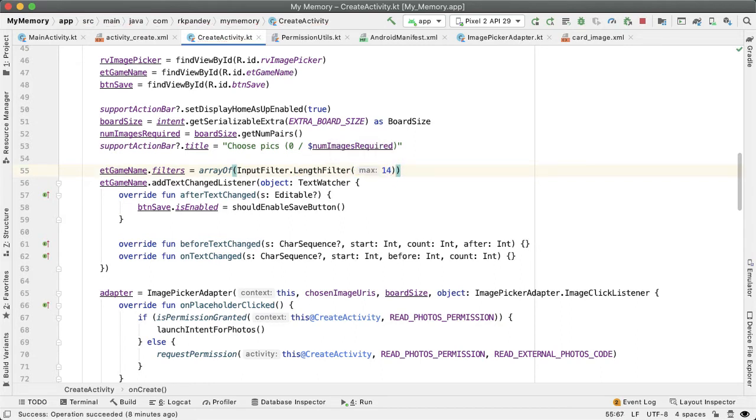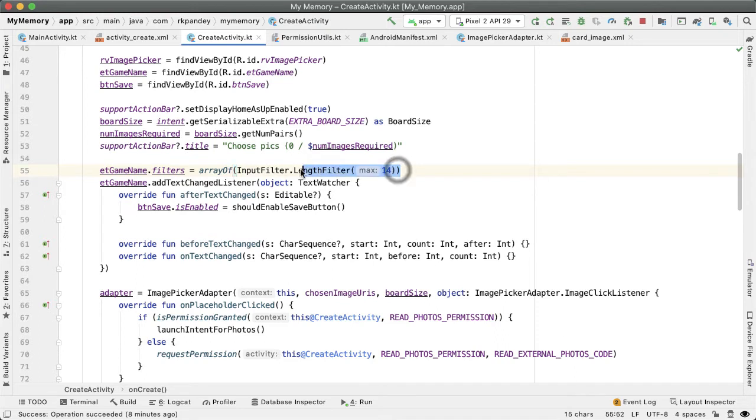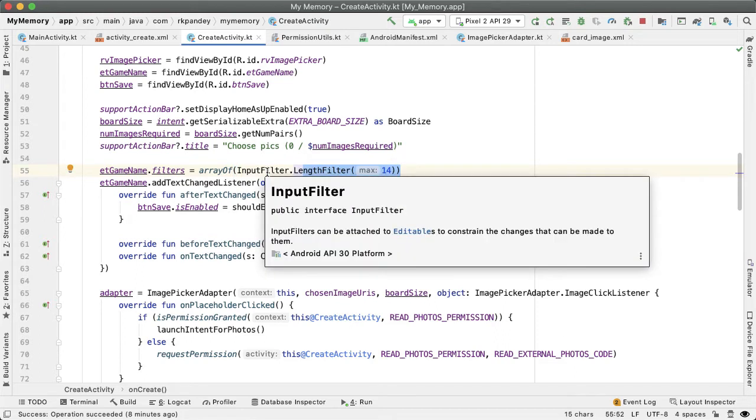The result of what we've done is that the minimum length of a game name is three characters, and the maximum is 14. This is a general good engineering practice, which is always validating user input. No matter what the user does, the application should never crash. The steps we've taken here help prevent anything unexpected from happening.